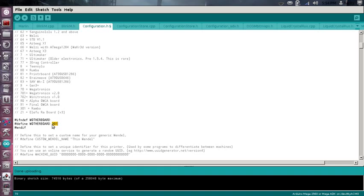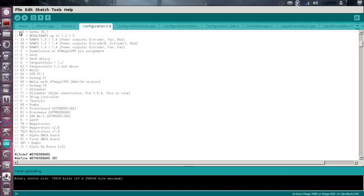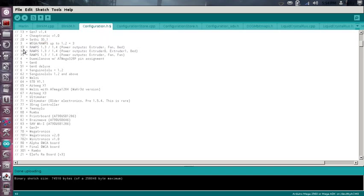So I've already set it for 301, which is the Rambo board. If you're simply using one of the ramps, you come up here and select 33 for this setup. There are separate setups for the ramps, I use 33.